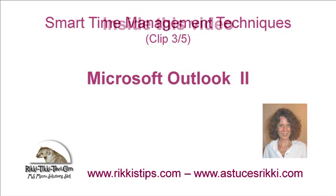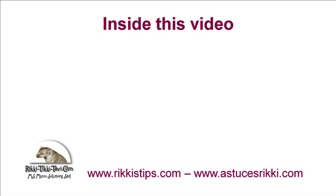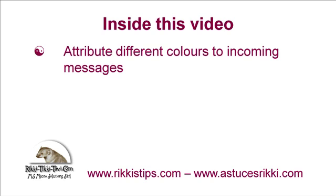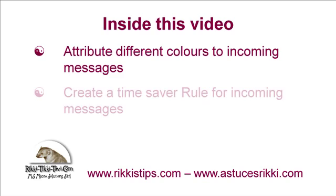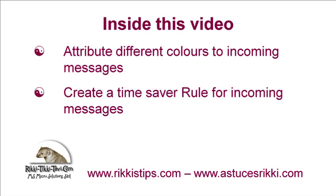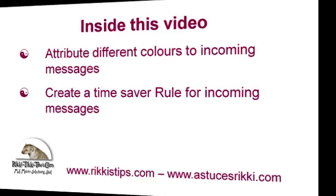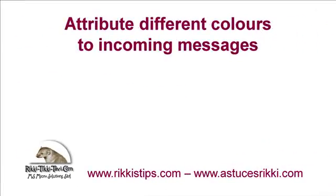Inside this video, you will discover how to make important messages stand out visually in your inbox and how to create a rule for incoming messages, for example to file automatically a daily newsletter into its appropriate subfolder. Let's start with the visual display of messages in your inbox.